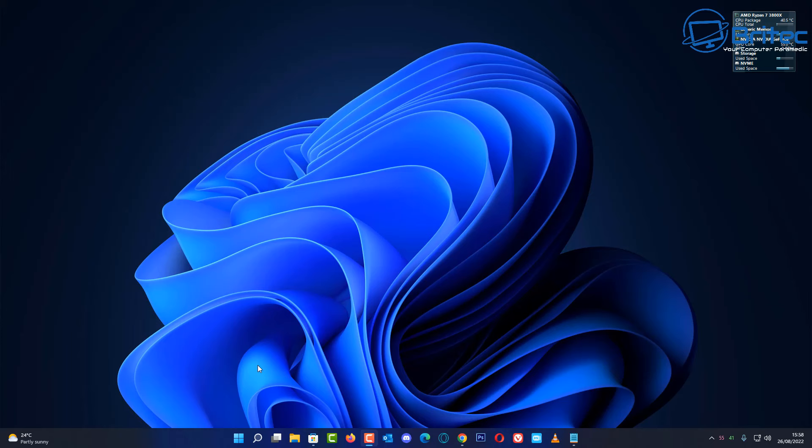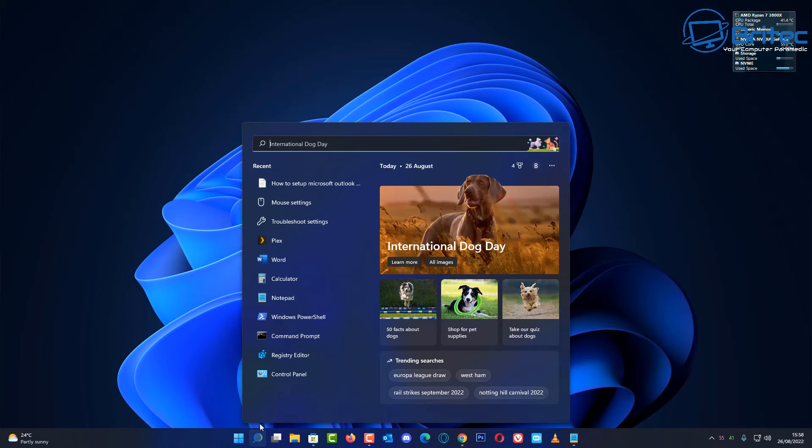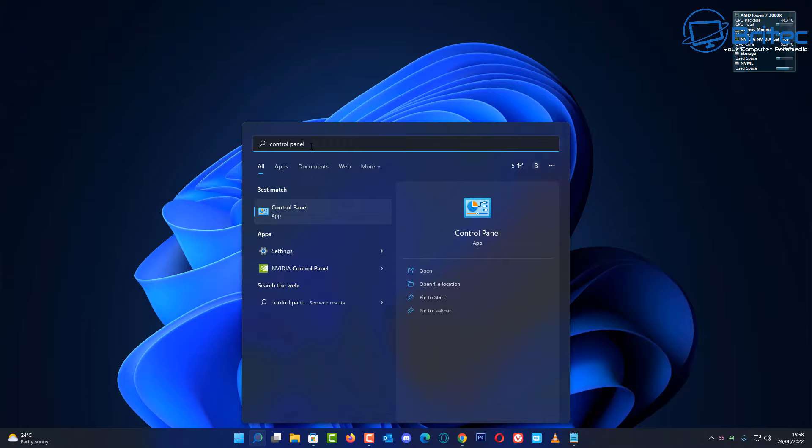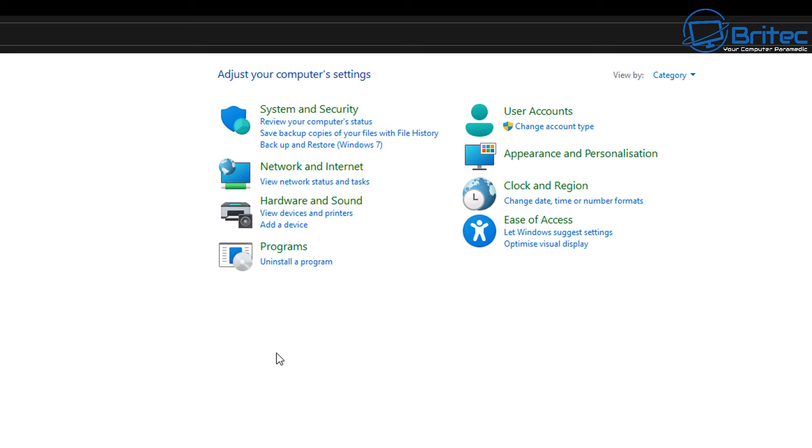So the first thing we're going to do is go to the search box and type control panel. Open up the control panel and this will give us access to a bunch of features that are built inside Windows. As you can see here on the category section, you should see backup and restore Windows 7 under the system and security settings.